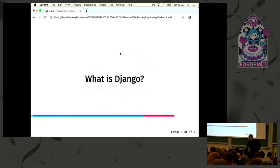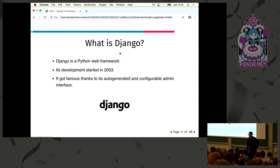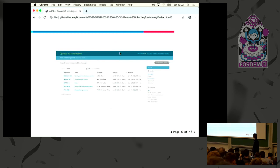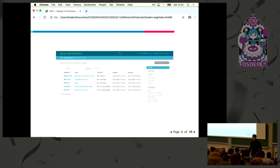So what is Django? I'm sure you've heard about Django. It's a framework that was created in 2003 for a newspaper in Chicago. And it got really famous because once you add your data model layer, you get for free a Django administration that is configurable. So with a few lines of code, you can get started and show progress to your client.